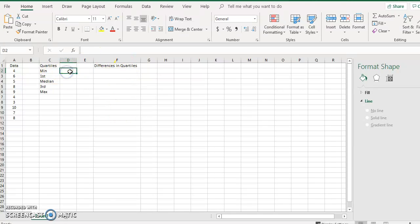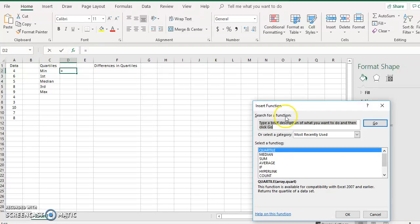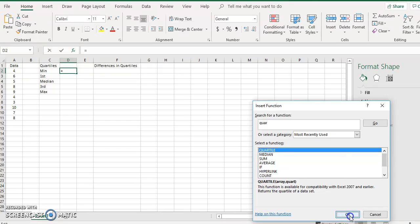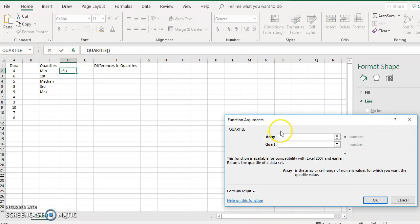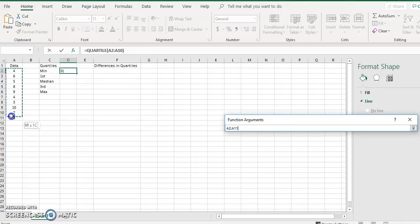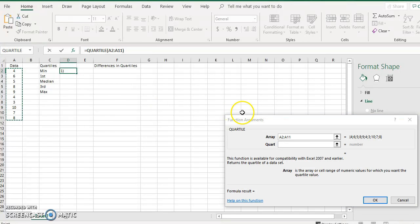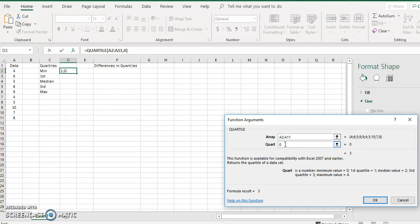To get the minimum, click f(x), type in QUARTILE, select the function, and then for the array you're going to highlight your data set, and for the quartile enter 0 for the minimum.